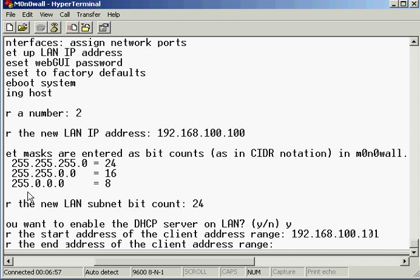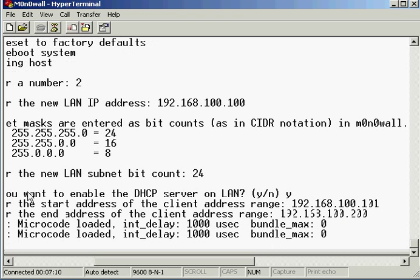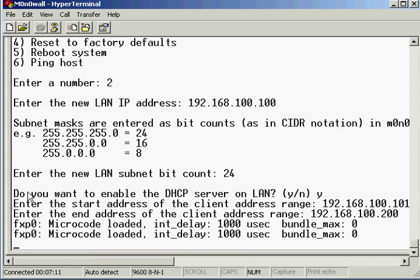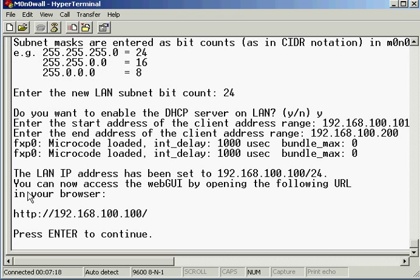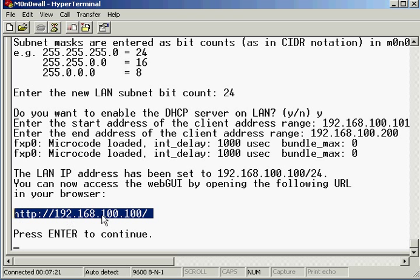And the end range I'll have 192.168.100.200. Now it goes through and reloads or reconfigures the network card. There we go, so I can now access the web GUI if I was typing that IP address in my browser.